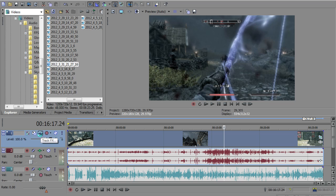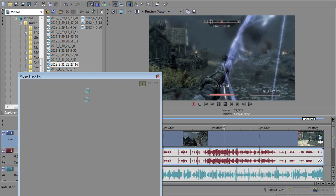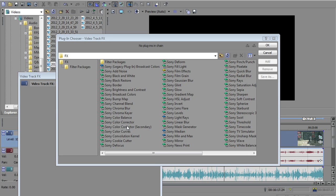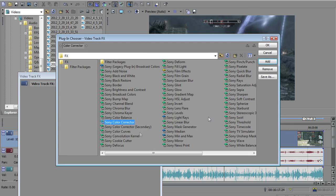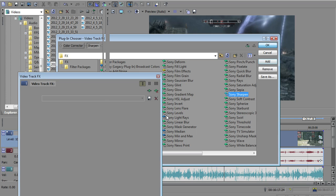And the track effects should pop up here anytime. As I said before, I have a crappy PC right now. Come on. There we go, baby. Alright, so I always add a Sony color corrector and a Sony sharpen every single time. You can see those two were added up here. I'm going to click OK.